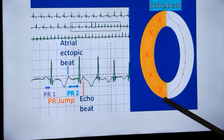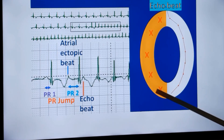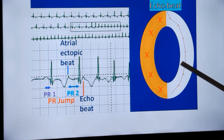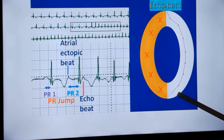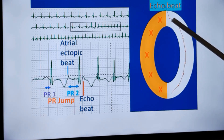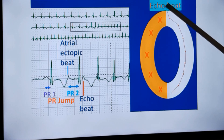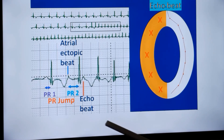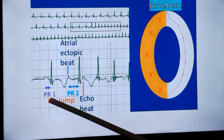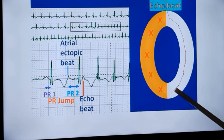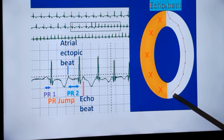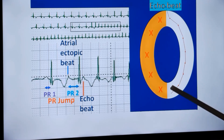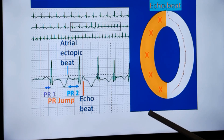When the atrial ectopic beat conducted down the slow pathway reaches the lower part, it will find that the fast pathway has recovered. When that recovery has occurred, there is a retrograde beat going towards the atrium, and that is known as the echo beat. This is conducted up the fast pathway. That is why we have a short RP interval — because from the R wave in the ventricle, it is conducted back to the atria. When that occurs through the fast pathway, the RP interval is going to be short.